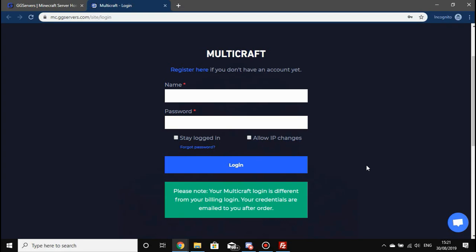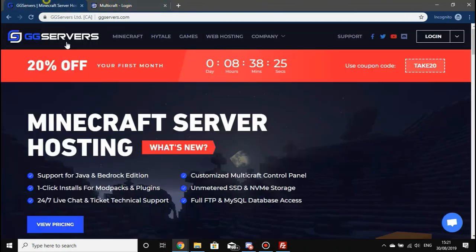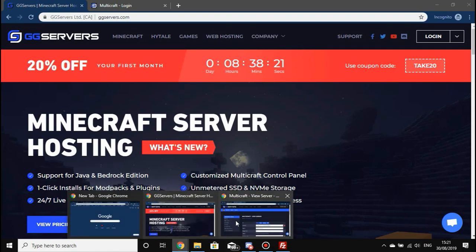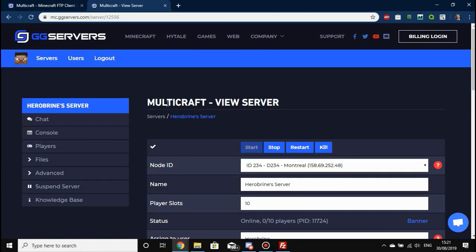It'll look a little bit something like this. Details are emailed out to you, and don't forget the credentials here are different from your billing login unless you've manually made the password the same. Of course, the username will be different. I'm going to show you how to back up your server.